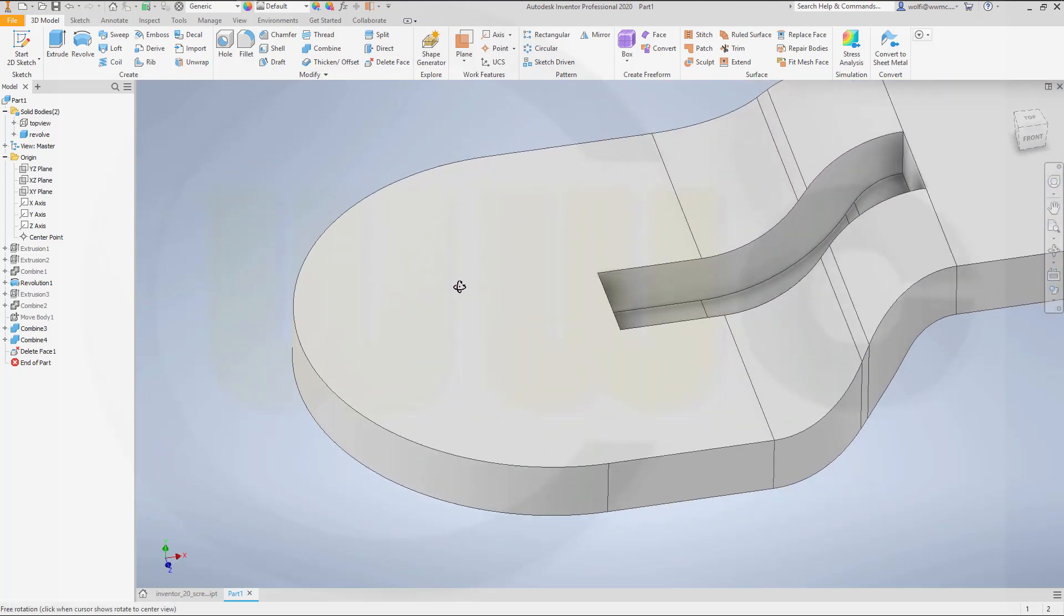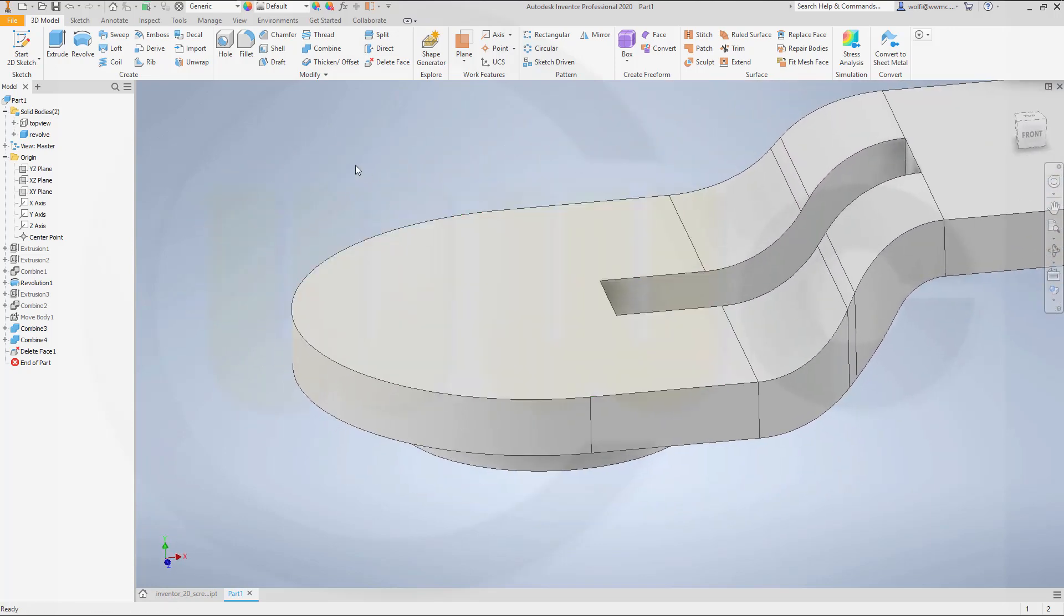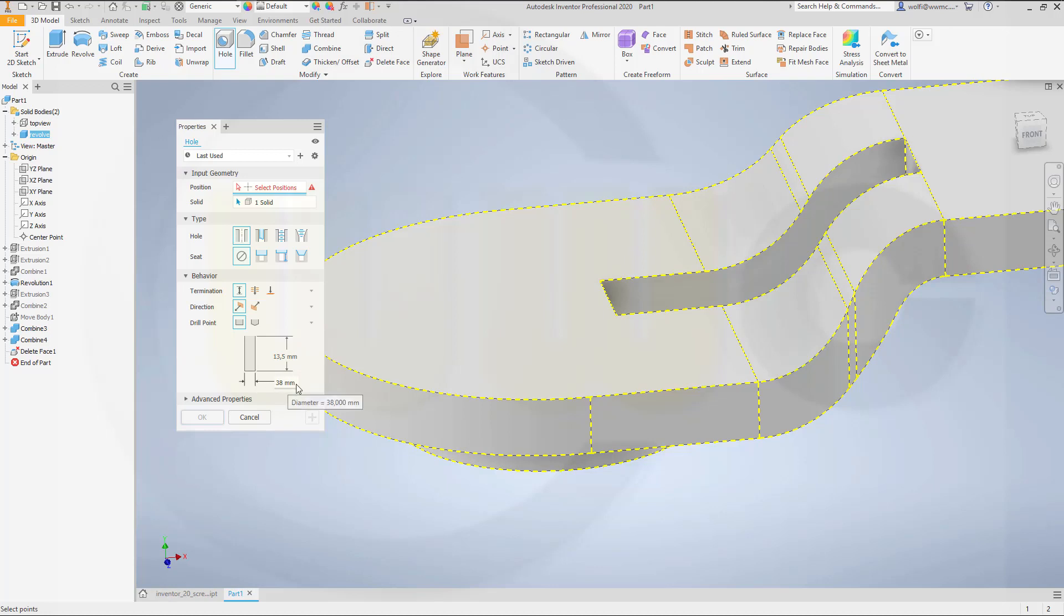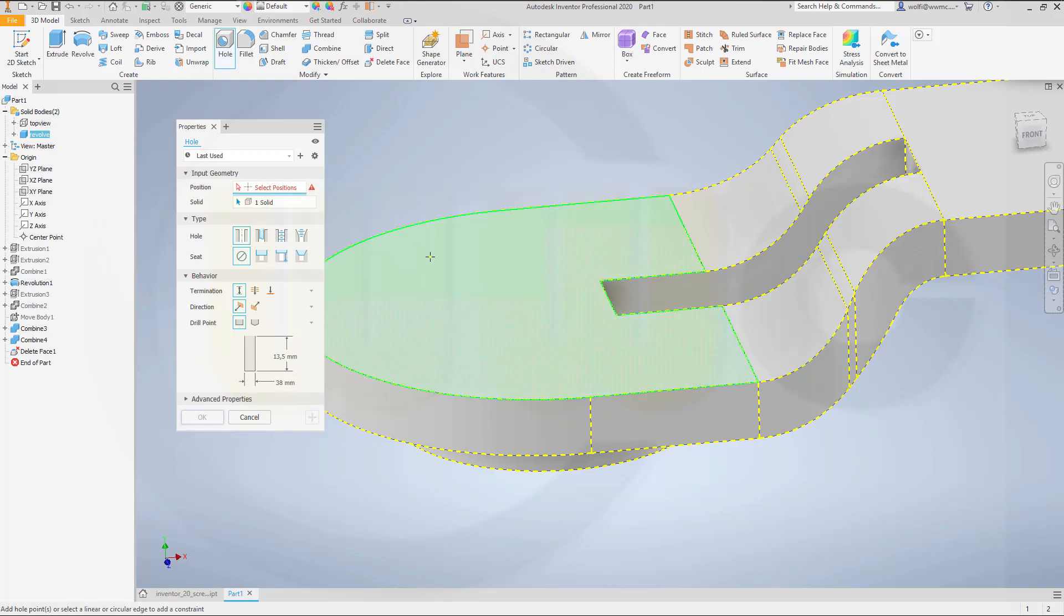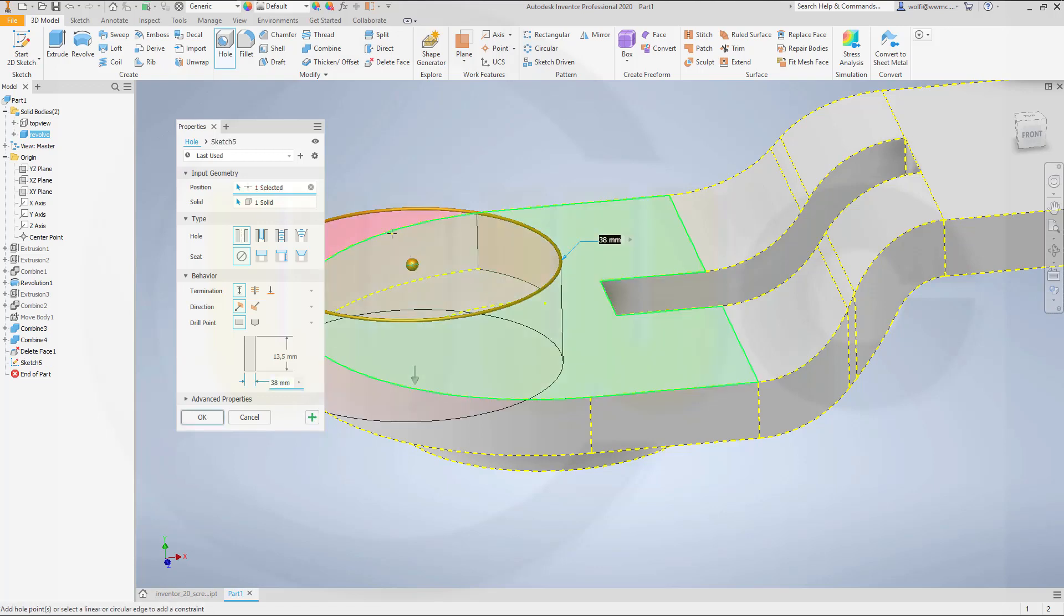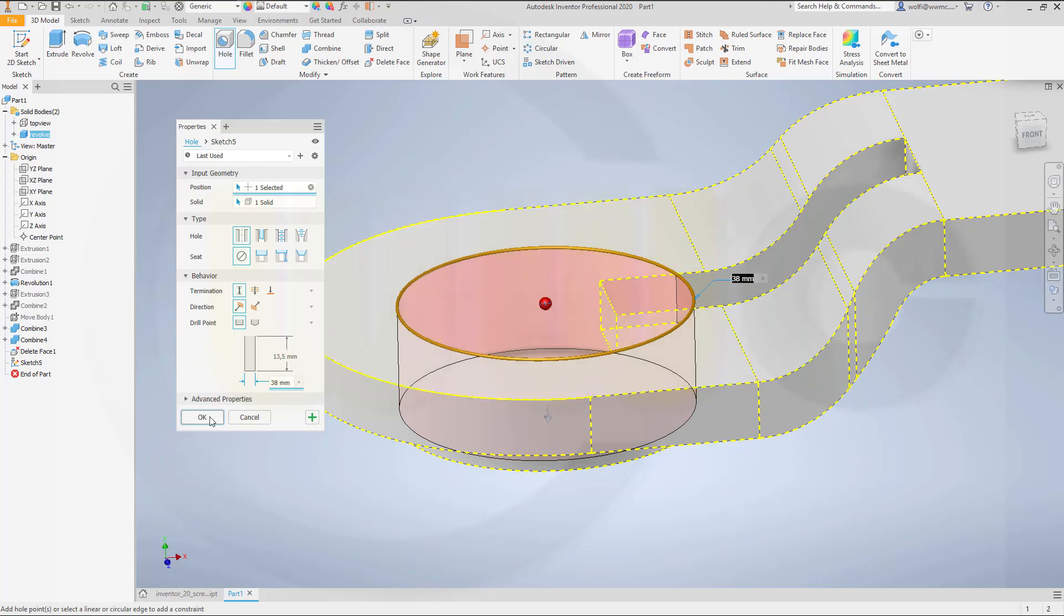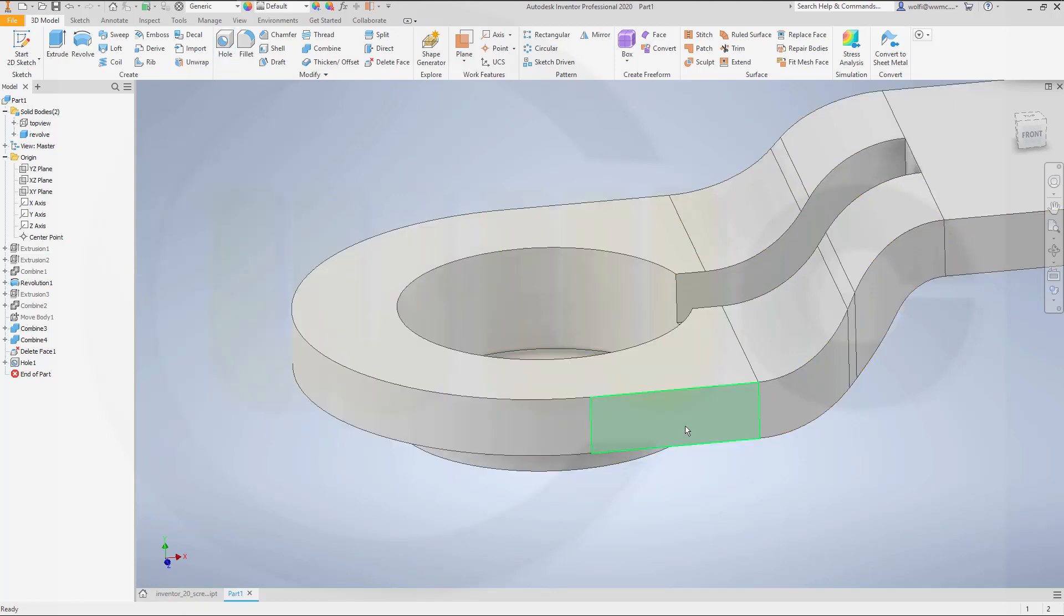Now for my hole. I need a hole, a simple one. And it should be 13.5 deep. And the diameter should be 38. That's okay. And I need to select the face. And then go for that edge. And it will be centered. And confirm.